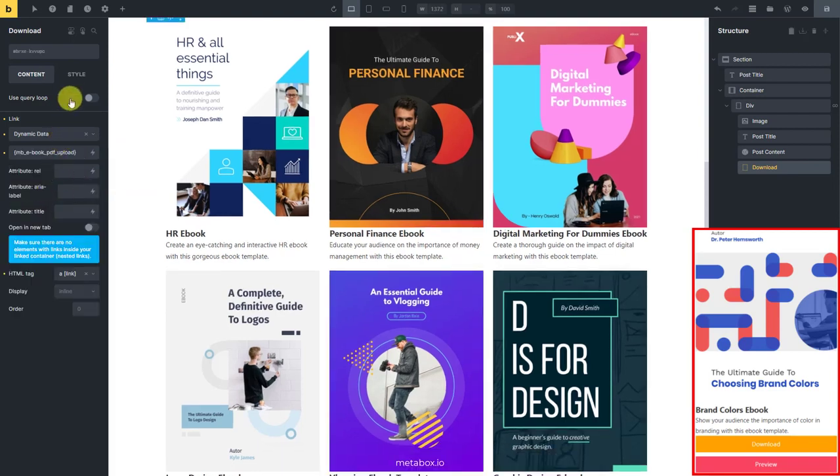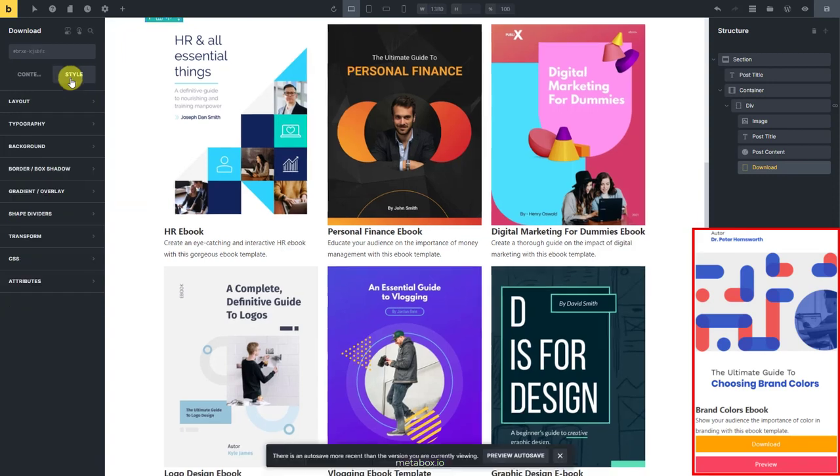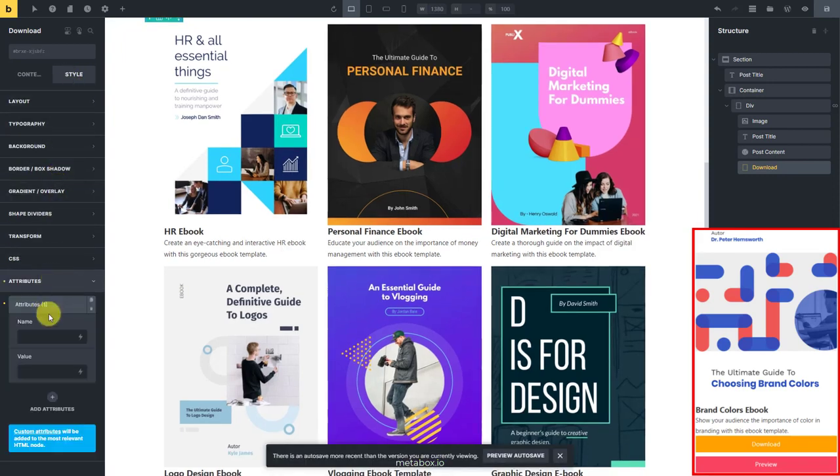To allow users to download the file from the button, we should add an attribute to this div. This is an HTML attribute.